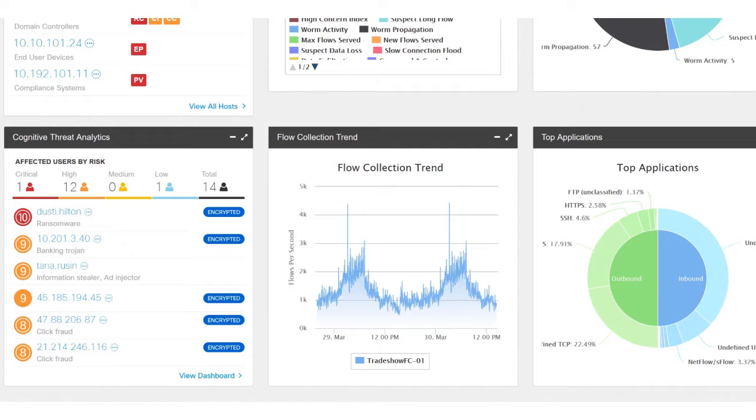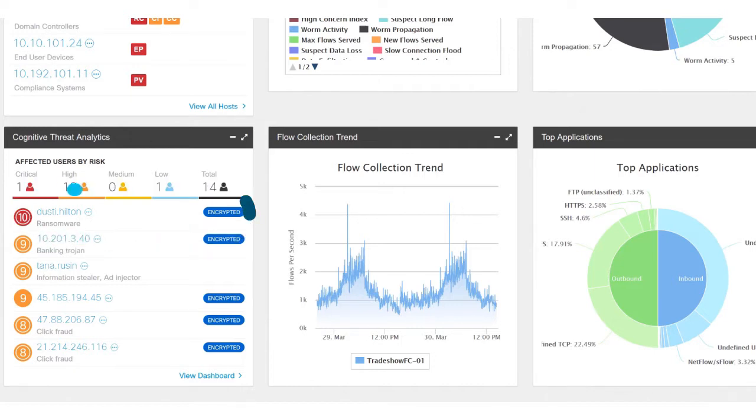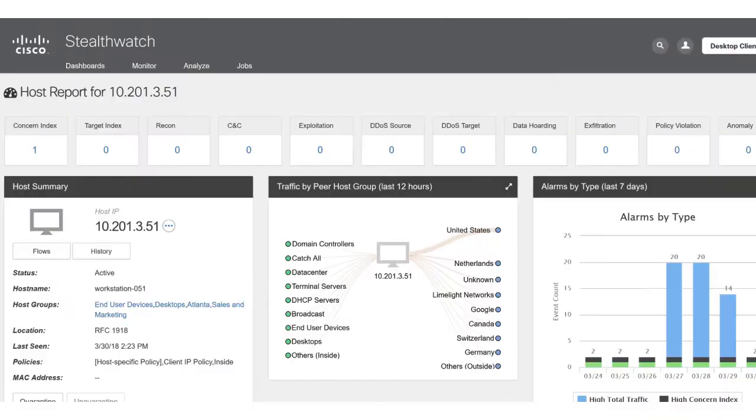Let's walk through our top threat in this category, Dusty Hilton. As you can see, he's the only threat that has a ranking of 10, which means that he's a confirmed threat. By clicking on his name we'll pivot into the host report screen.